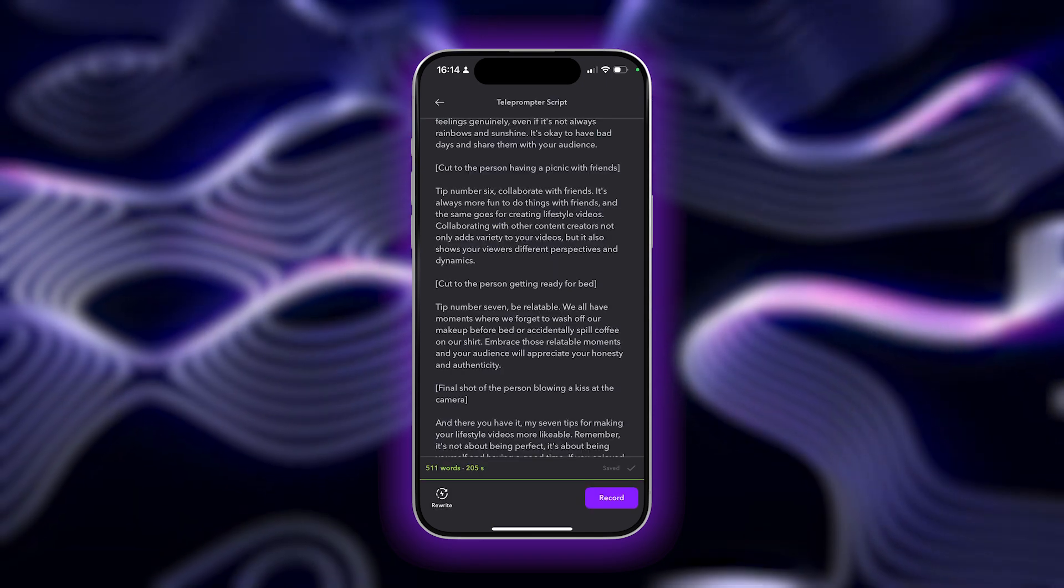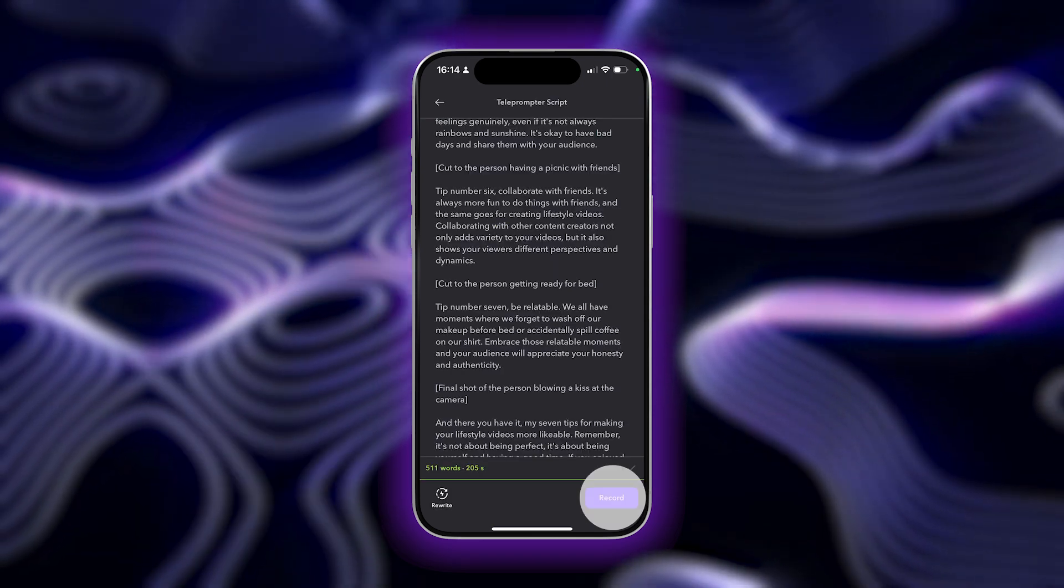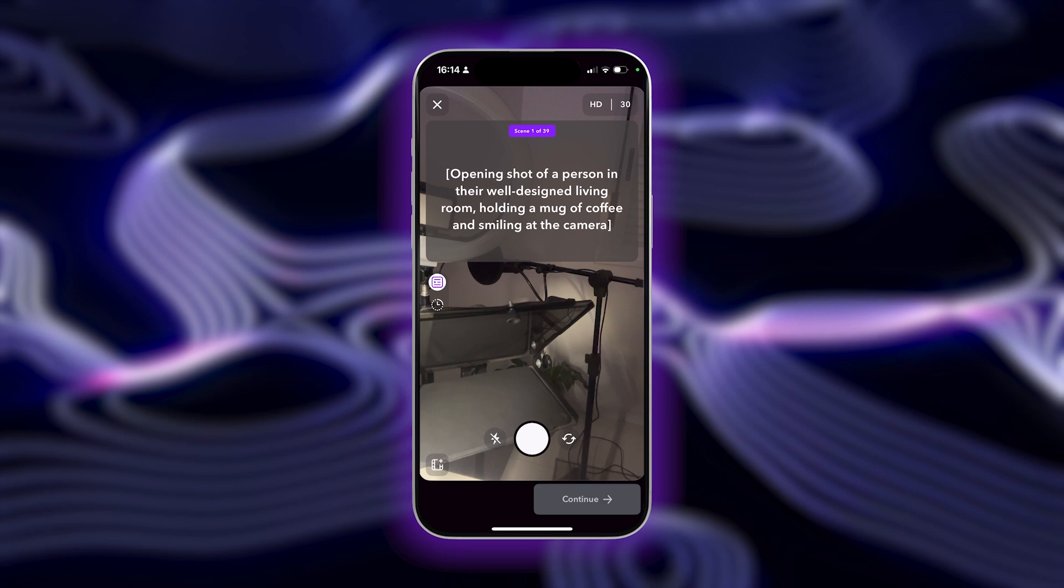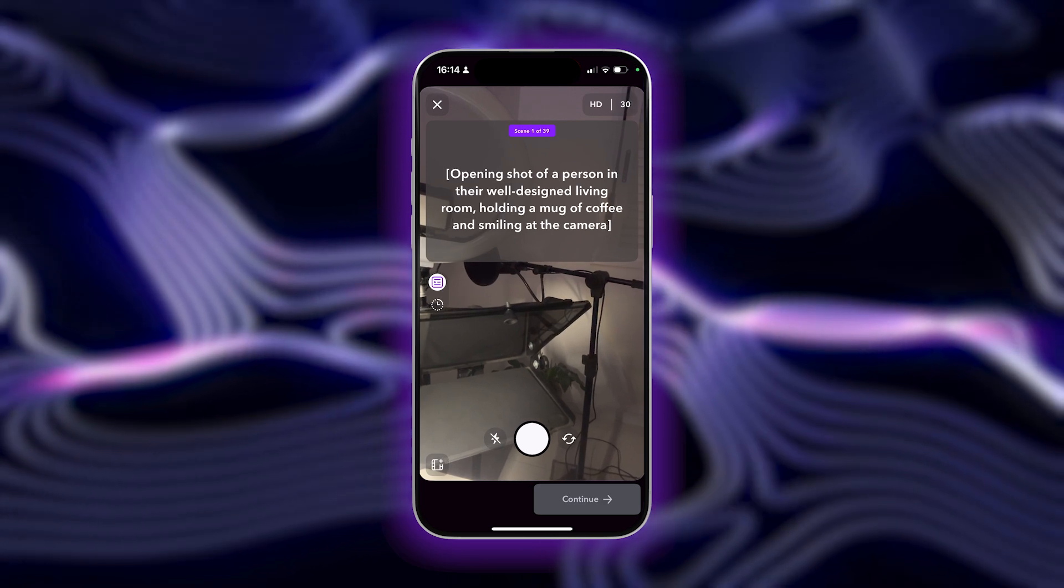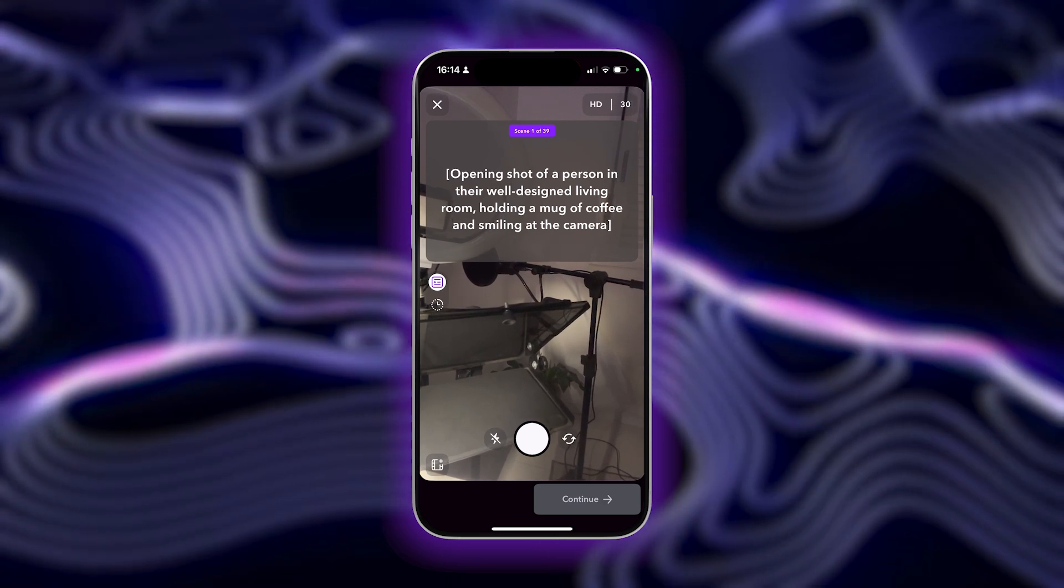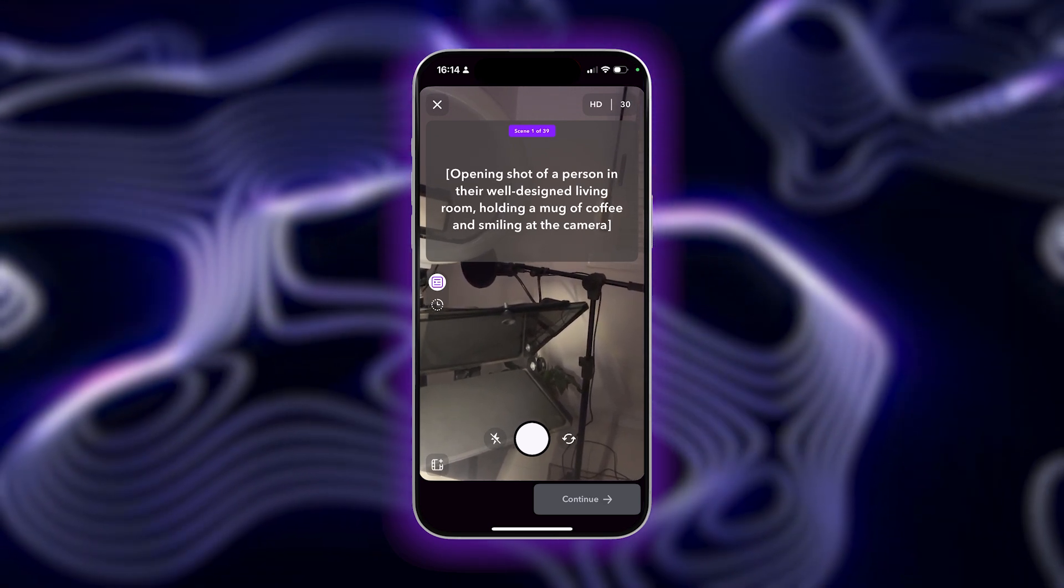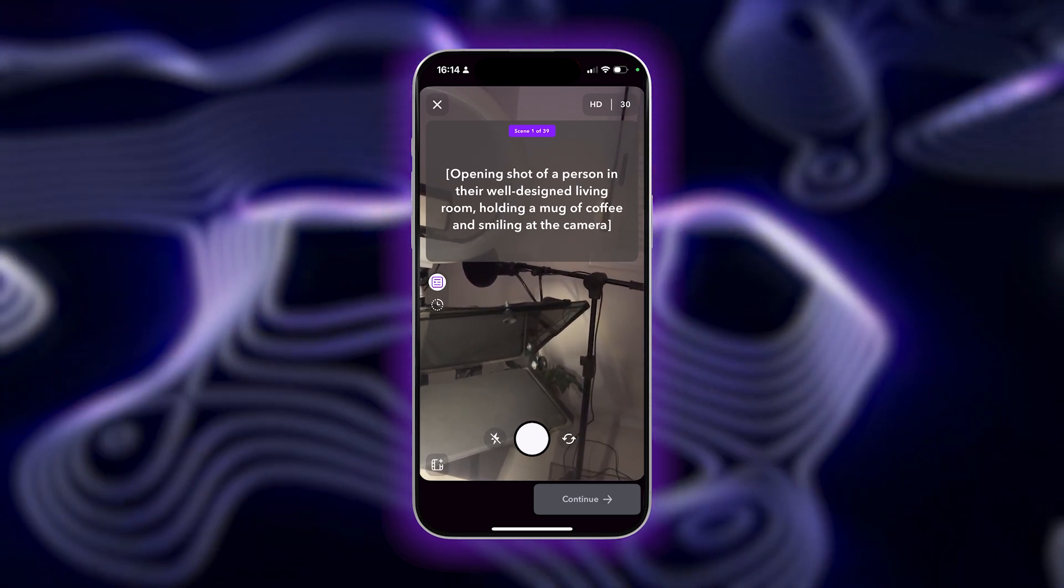Once you're happy with your video script, you can record your video directly within the Captions app using our teleprompter. Or you can also copy and paste your script if you want to record elsewhere.